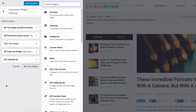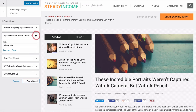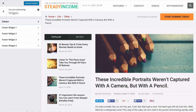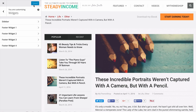You can add widgets and reorder in the standard way with the same options available, but with a nice what-you-see-is-what-you-get editor. Note that the widget areas that display are only the ones for the page you're previewing — if you're not finding a widget area, go to a page that displays that specific area. Once done, press Save and Publish.